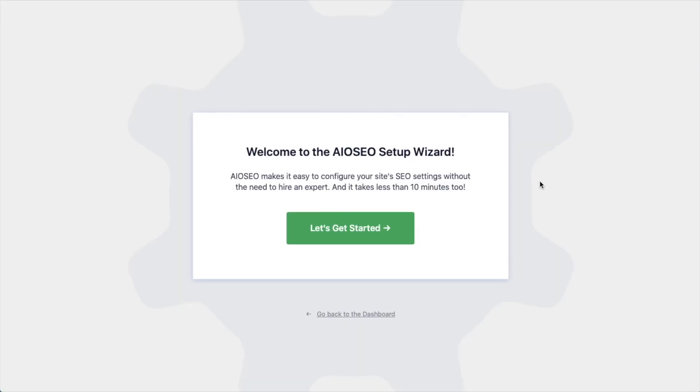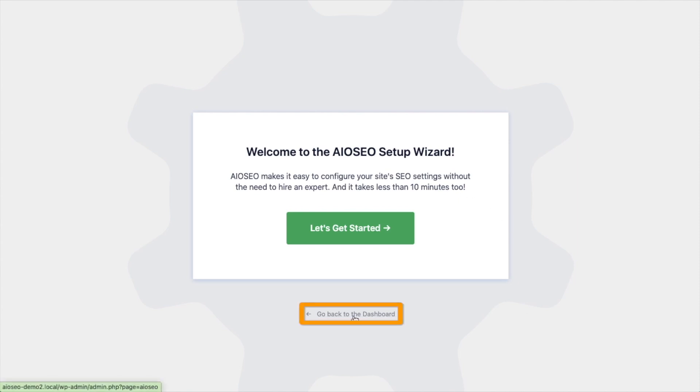After the plugin installs and is activated, the AIO SEO Setup Wizard will pop up automatically. We have another video that walks you through this step, and I highly encourage you to go through that wizard because it will just set up your whole website for success as far as your SEO efforts go. But for now, we're going to head back to the dashboard.